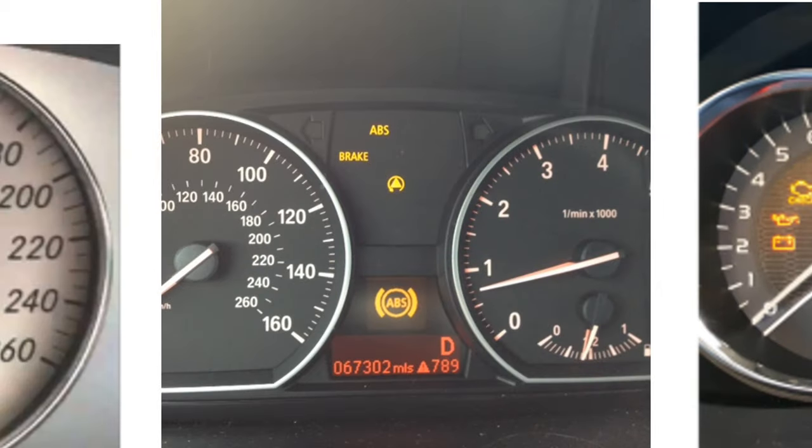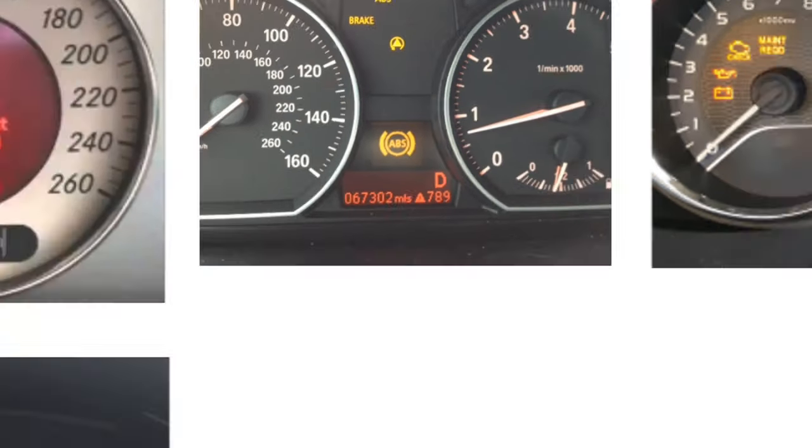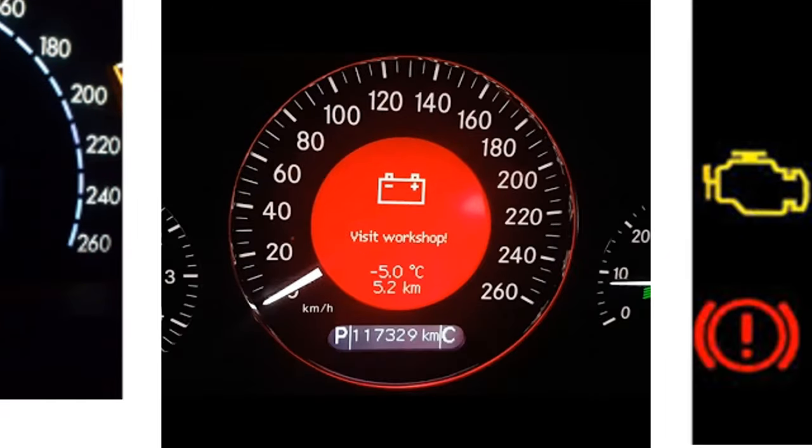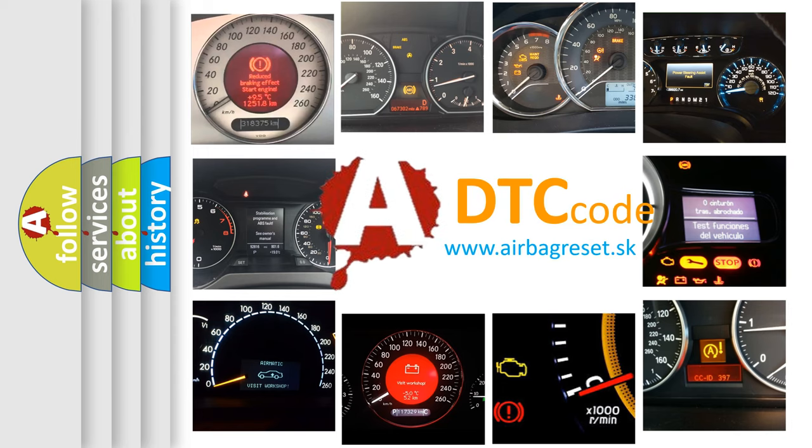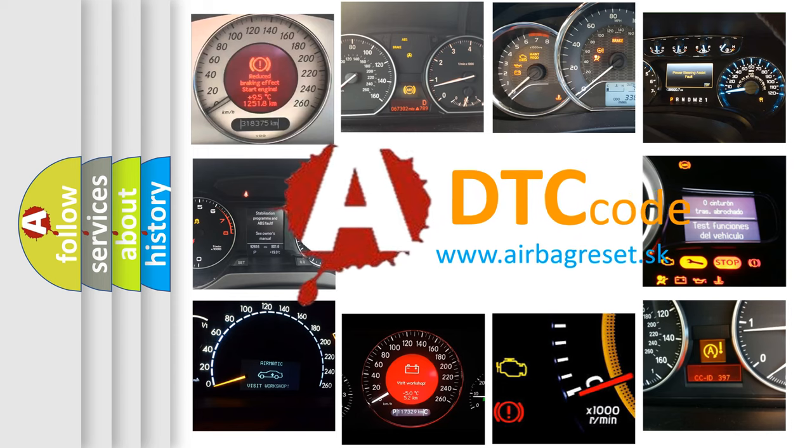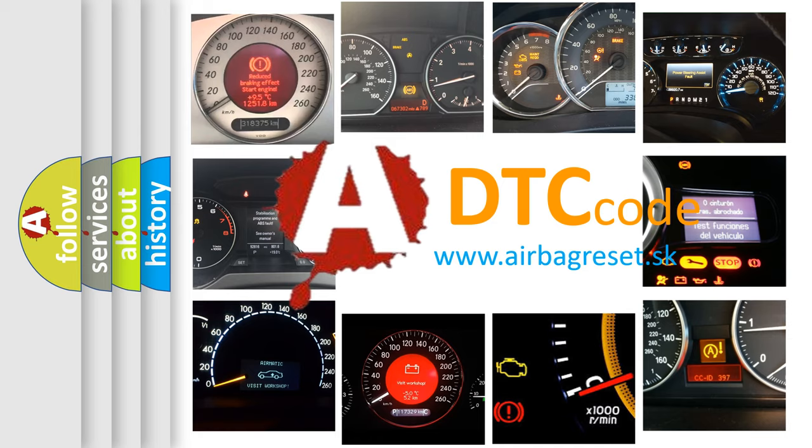How is the error code interpreted by the vehicle? What does P1486 mean? Or how to correct this fault? Today we will find answers to these questions together.